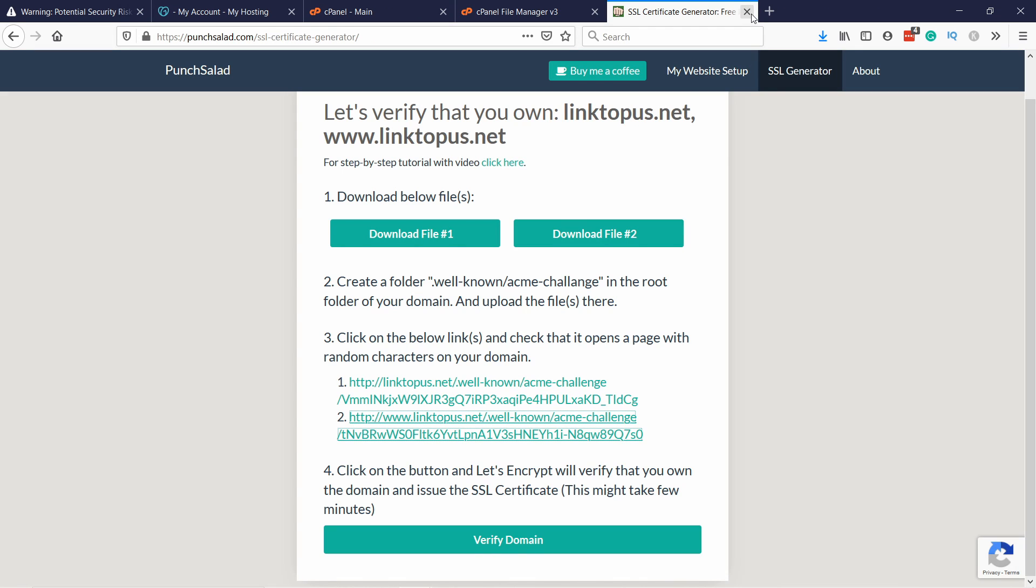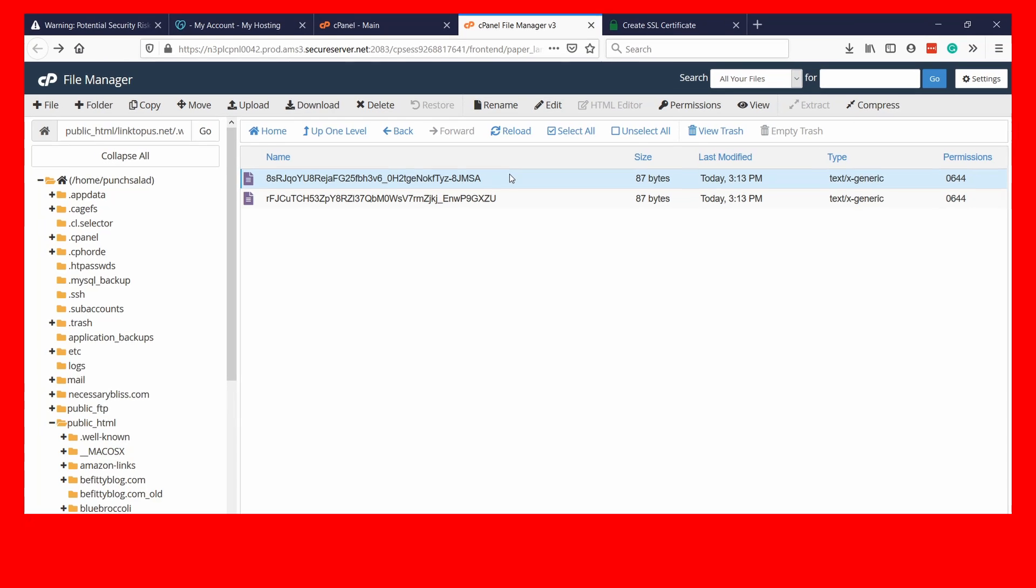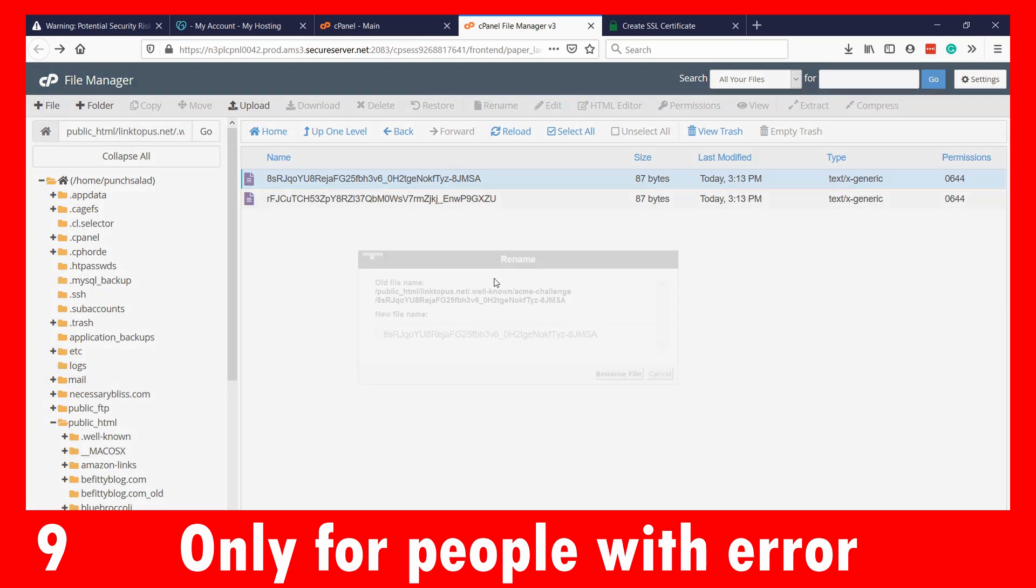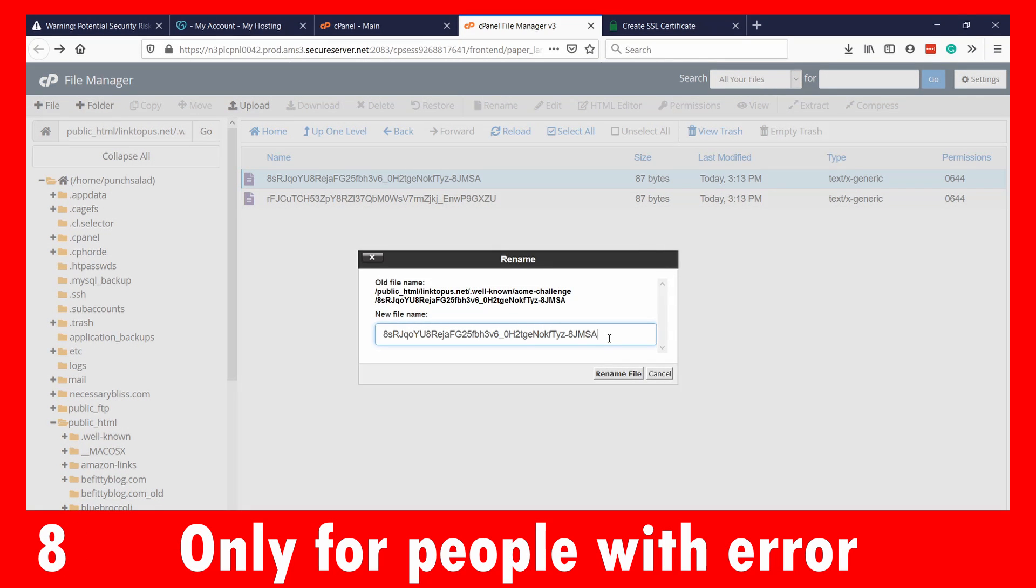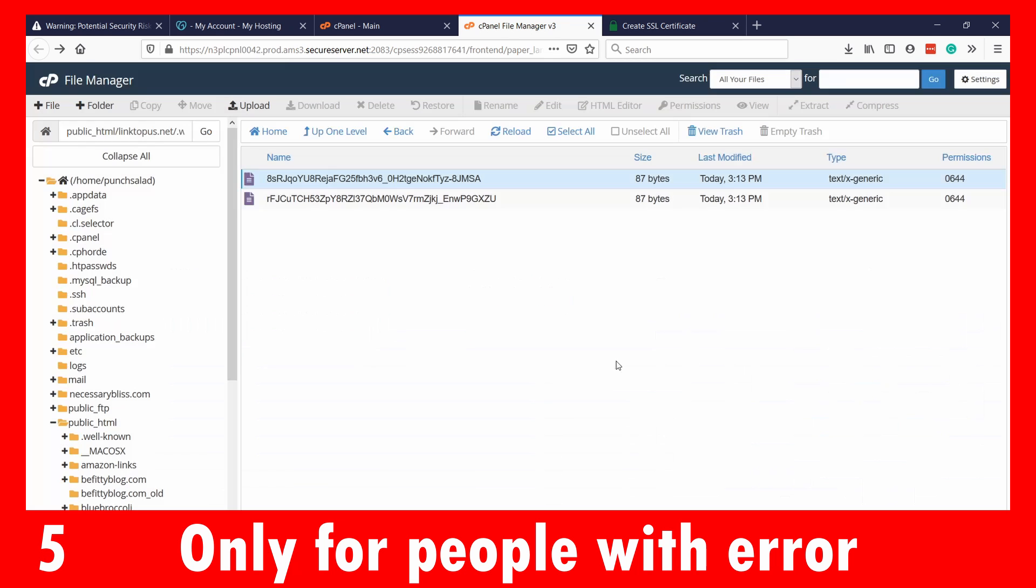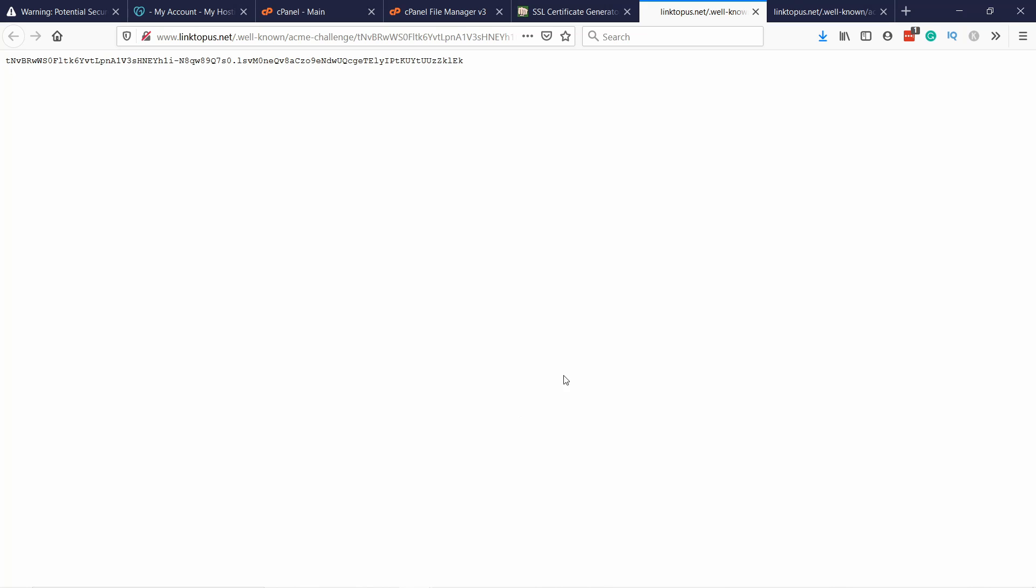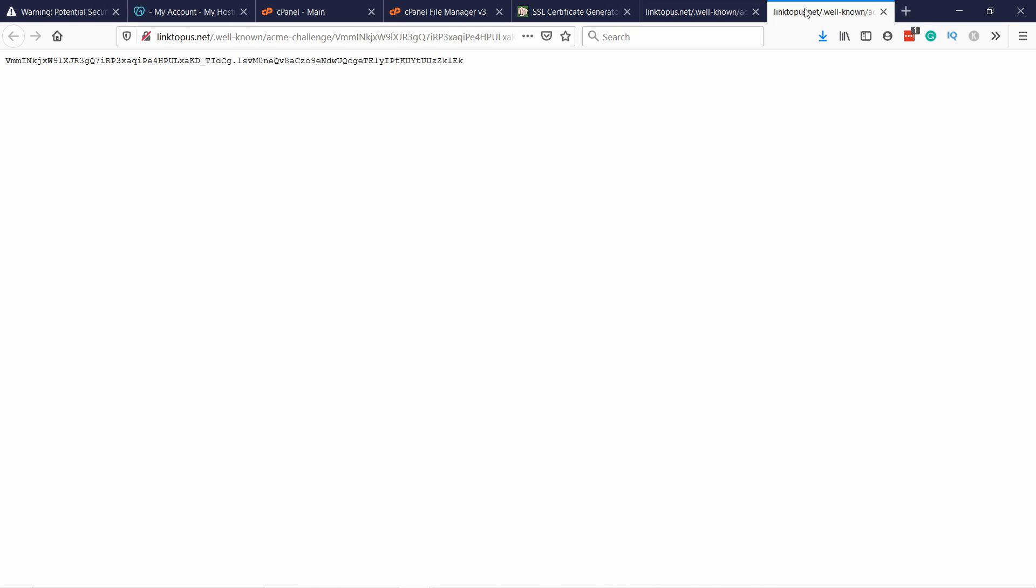Now, if for some reason this part doesn't work for you, you see a 404 error or something like that. What you can try is you go back to your file manager and then right click on this and rename it. And add the .txt at the end, rename the file and now try again. You come here, click on this and it should work that way. For some people this helps.